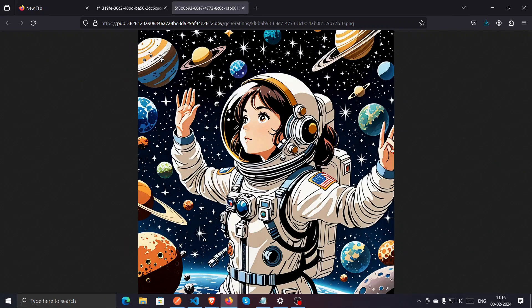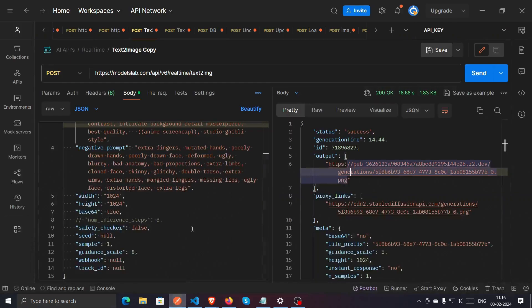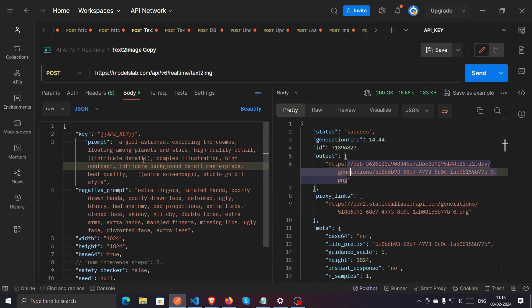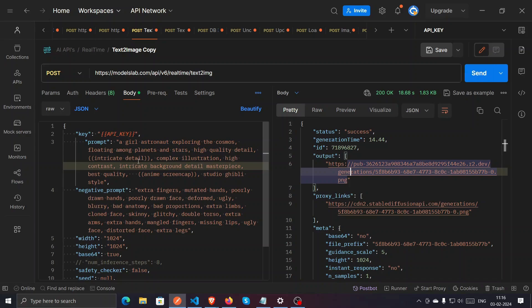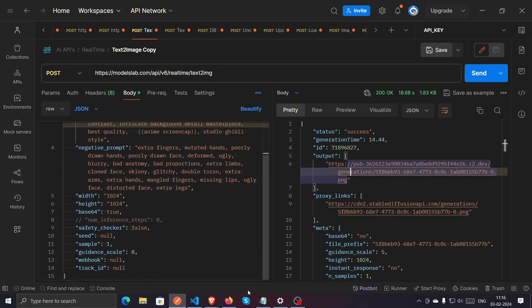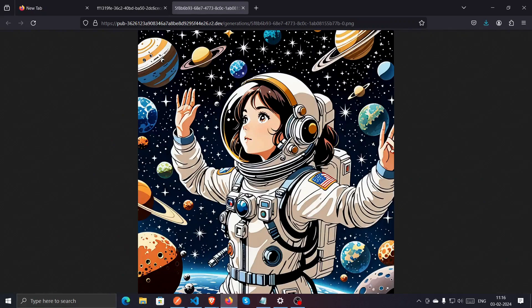Okay, so the prompt was: a girl astronaut exploring the cosmos, floating among planets and stars, colors, high quality, detailed. This is a very simple prompt, anime crap screencap that we can use over here. Very simple, very good image we generated.